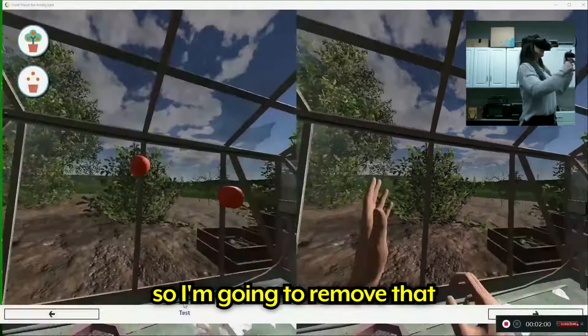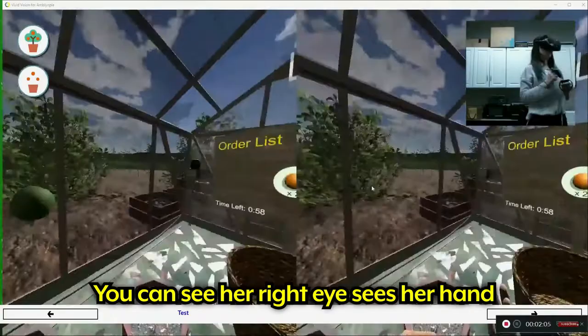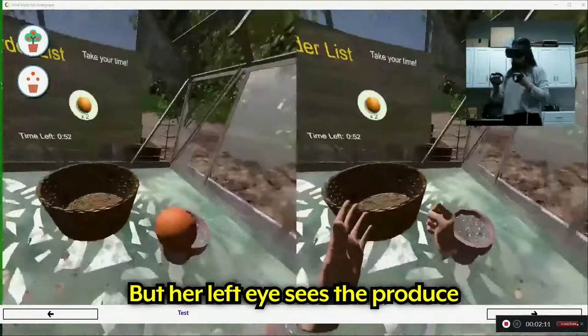Now she has equal clarity with each eye. And you can see her right eye over here sees her own hand, but her left eye can see the produce. And there she goes.